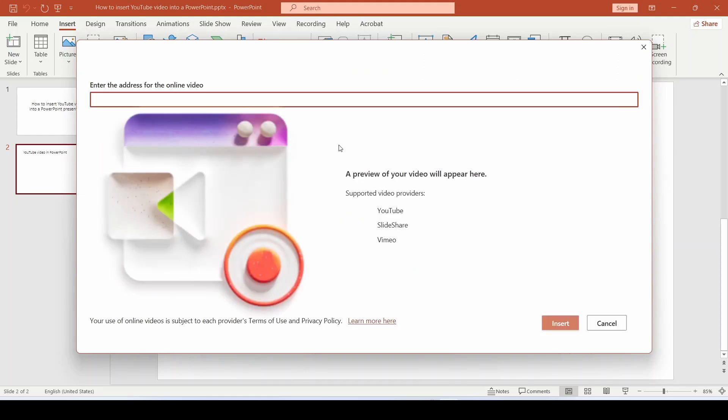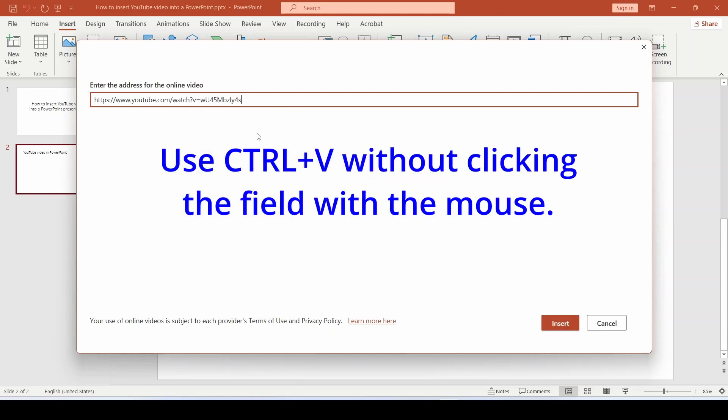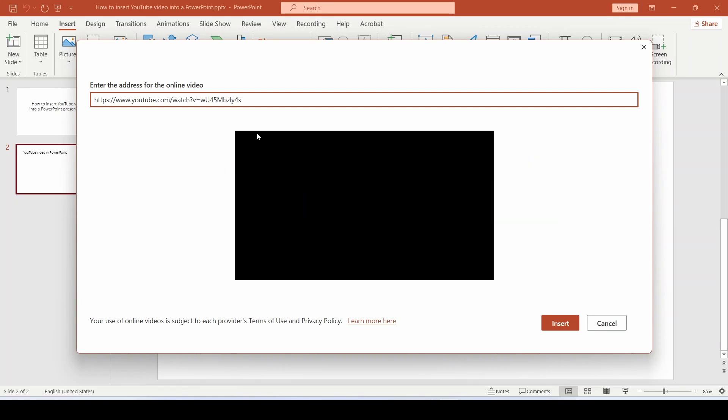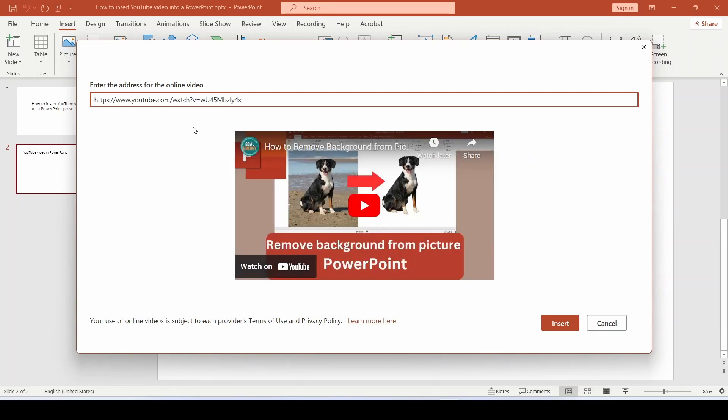A field for entering the video address opens. We see that YouTube, Slideshare, and Vimeo are supported. Paste the address of the desired video into this field and wait a bit for the video to appear. Then click Insert.